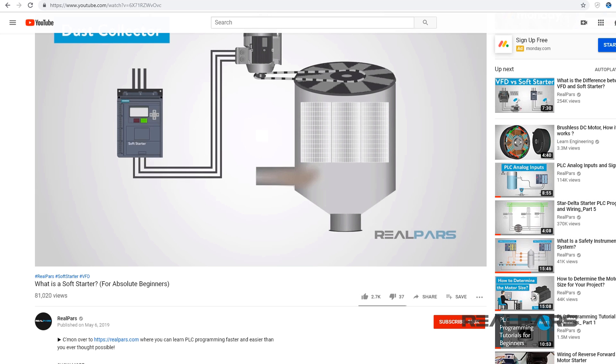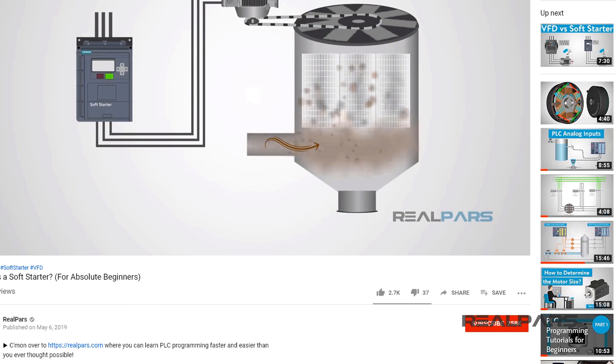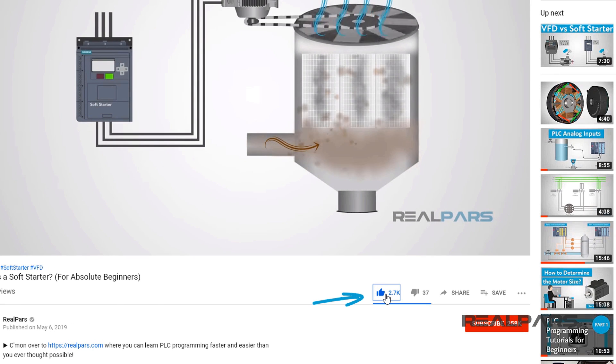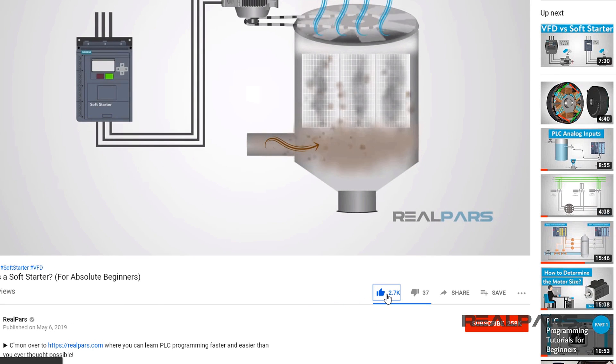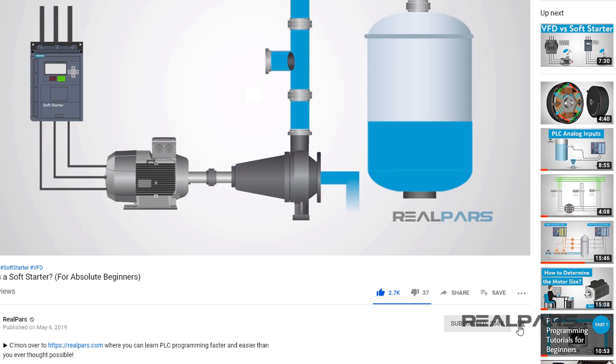Before we get started on today's video, if you love our videos, be sure to click the like button below. Then make sure to click subscribe and the little bell to receive notifications of new RealPars videos. This way, you never miss another one.